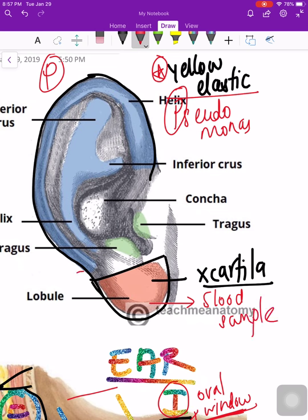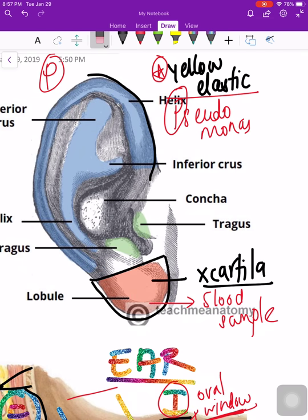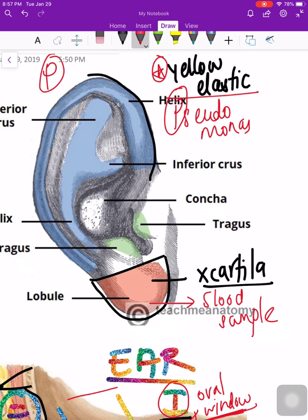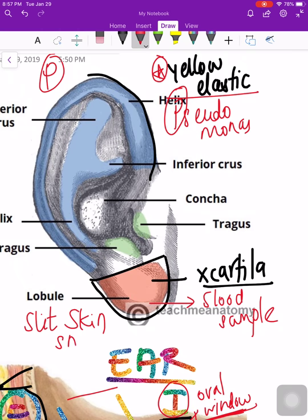Since the lobule is a relatively cool part, lepra bacilli also tend to sit here. This makes it a region where we can also draw a slit skin smear. A slit skin smear for leprosy is also taken from the external ear or the pinna.